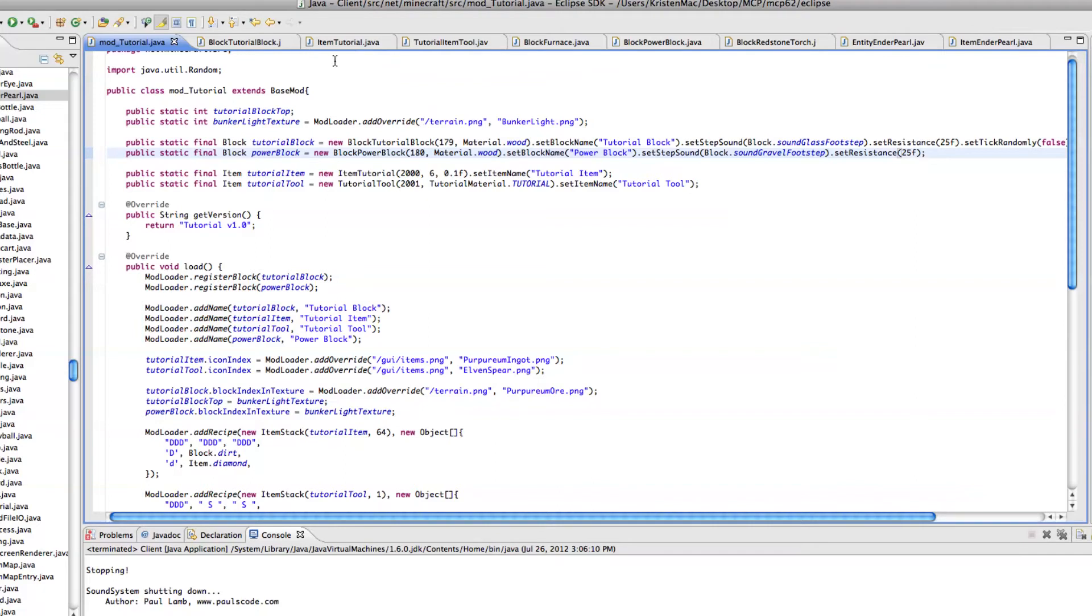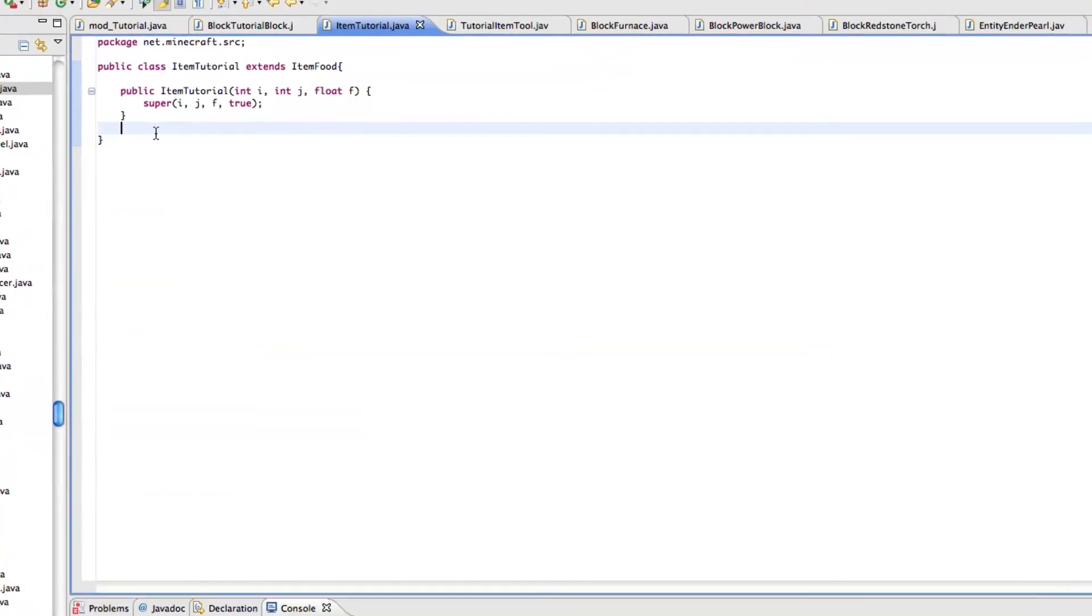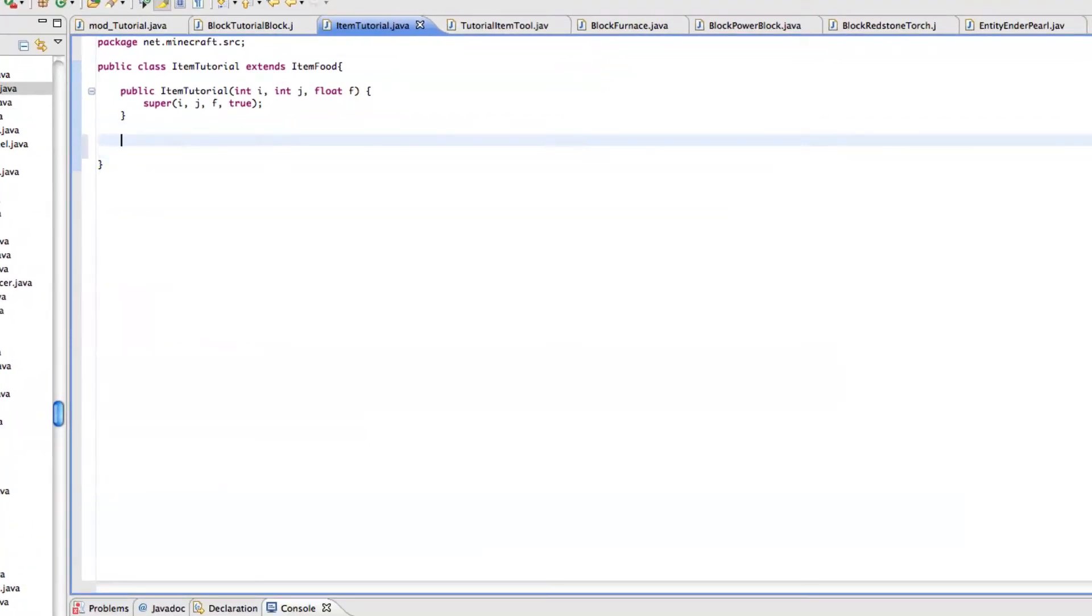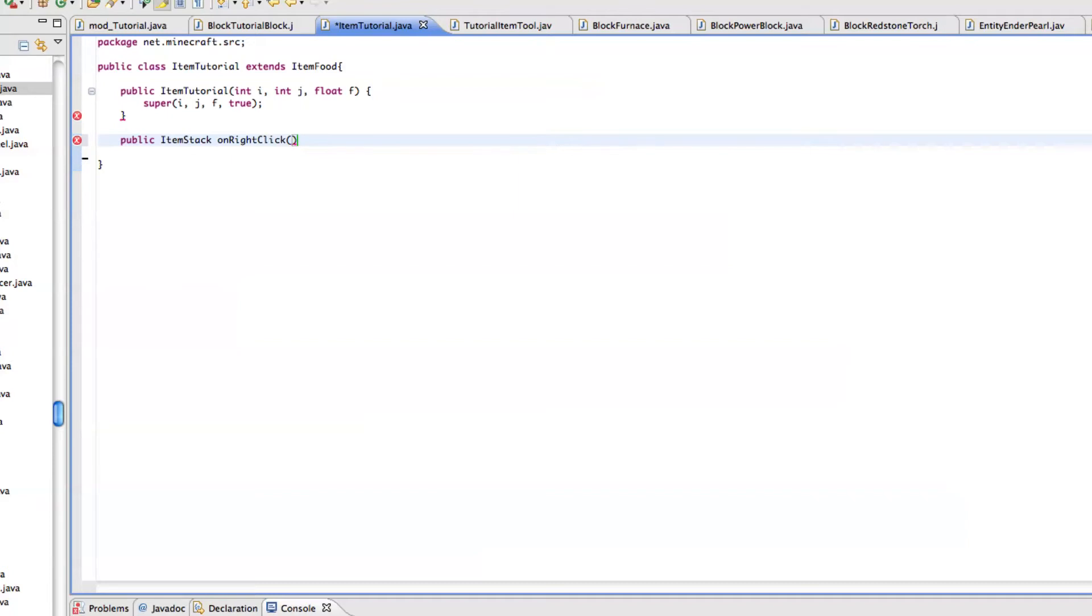I'm going to only be modifying this item tutorial class, and there's only really one method we need to add. It's really easy. So the thing we want to do is public, my armaged, public item stack. And then on right click. It may be on item right click. I'll see that later.